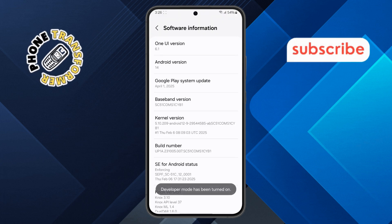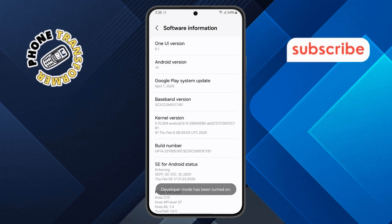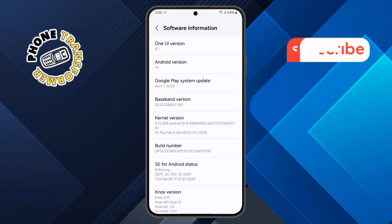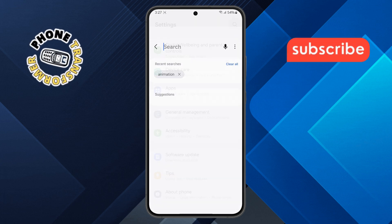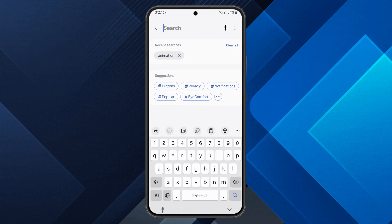Step seven. Once that's done, return to the Settings home screen. Tap on the search bar at the top and type the word Animation.